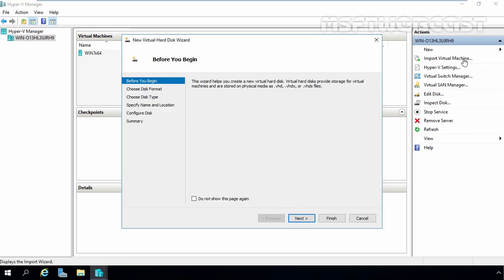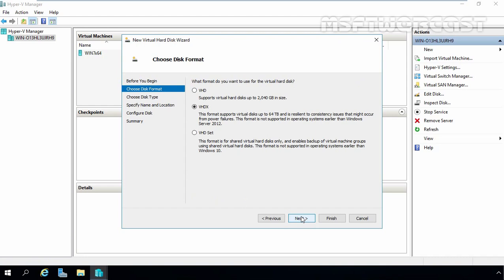On before you begin console, just click on Next button. Now here we have to select disk format. For this demonstration, we will select VHDX. Let's click on Next.